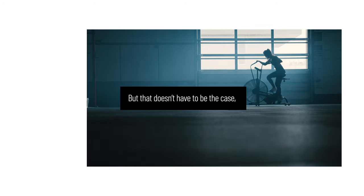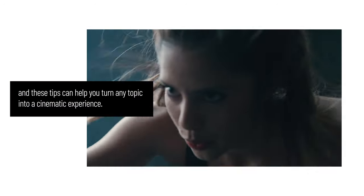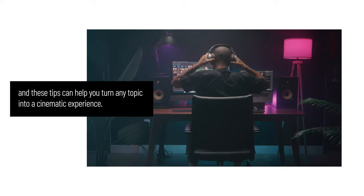All too often, videos end up with boring, uninspiring B-roll footage to bridge the gaps. But that doesn't have to be the case, and these tips can help you turn any topic into a cinematic experience.